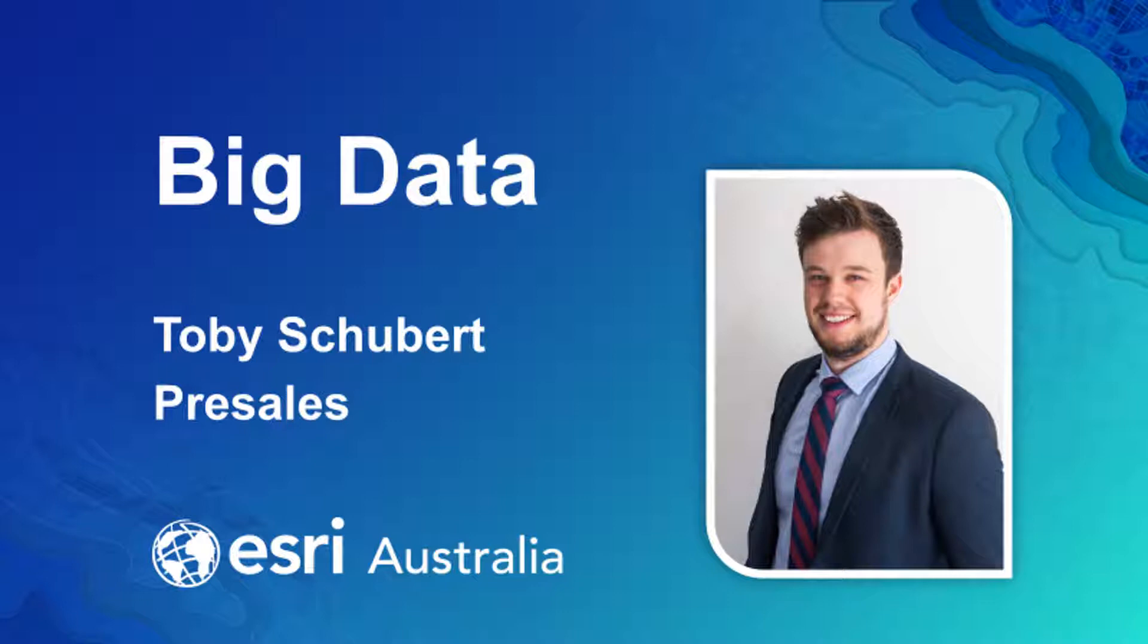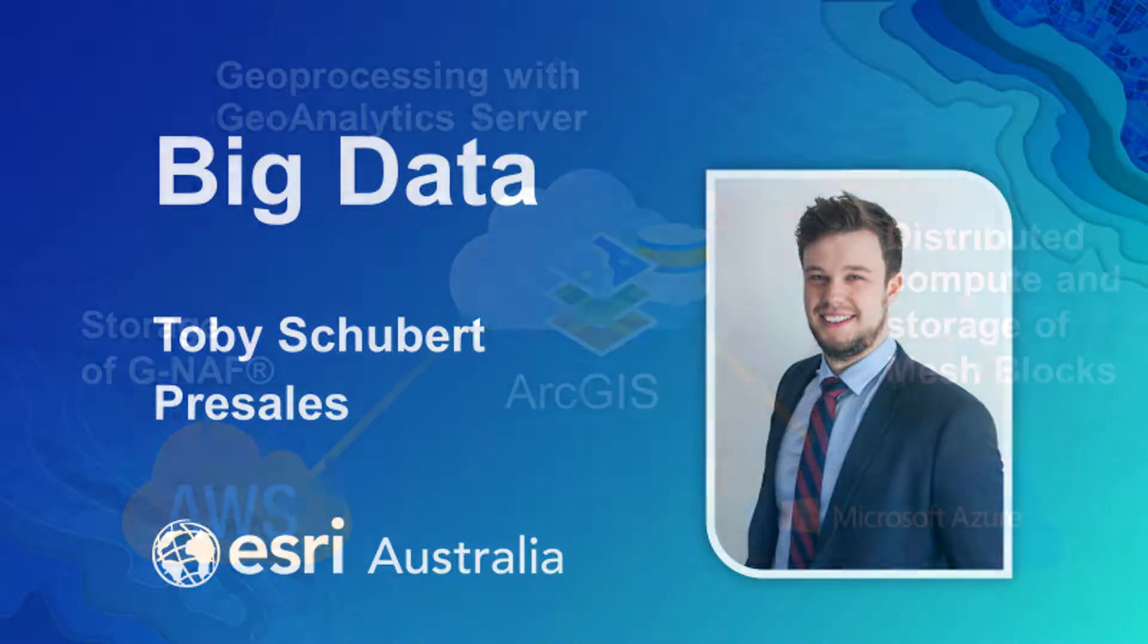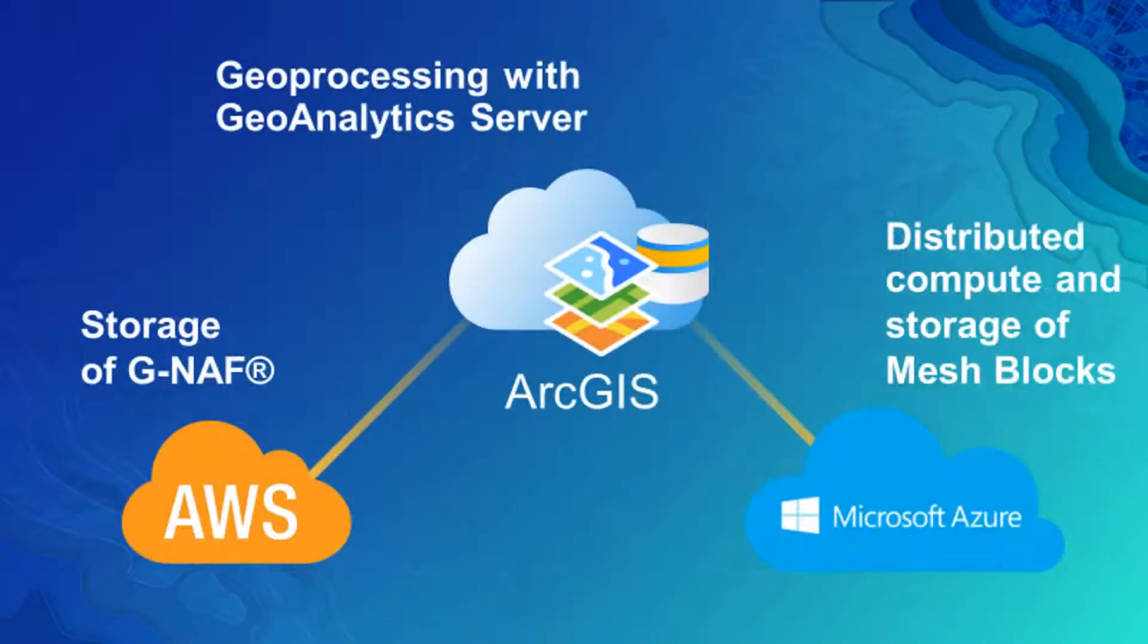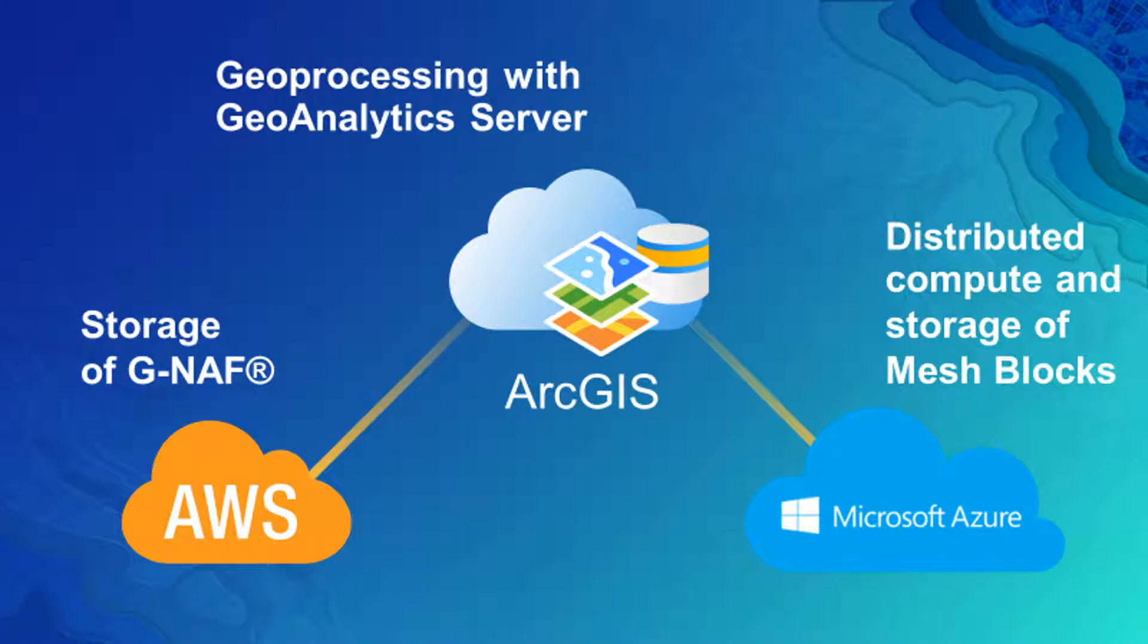In this video I'm going to be showing you how to process and visualize big spatial datasets using cloud technology. In this example I am processing data using Enterprise GIS deployed on Microsoft Azure and data stored on Amazon Web Services.